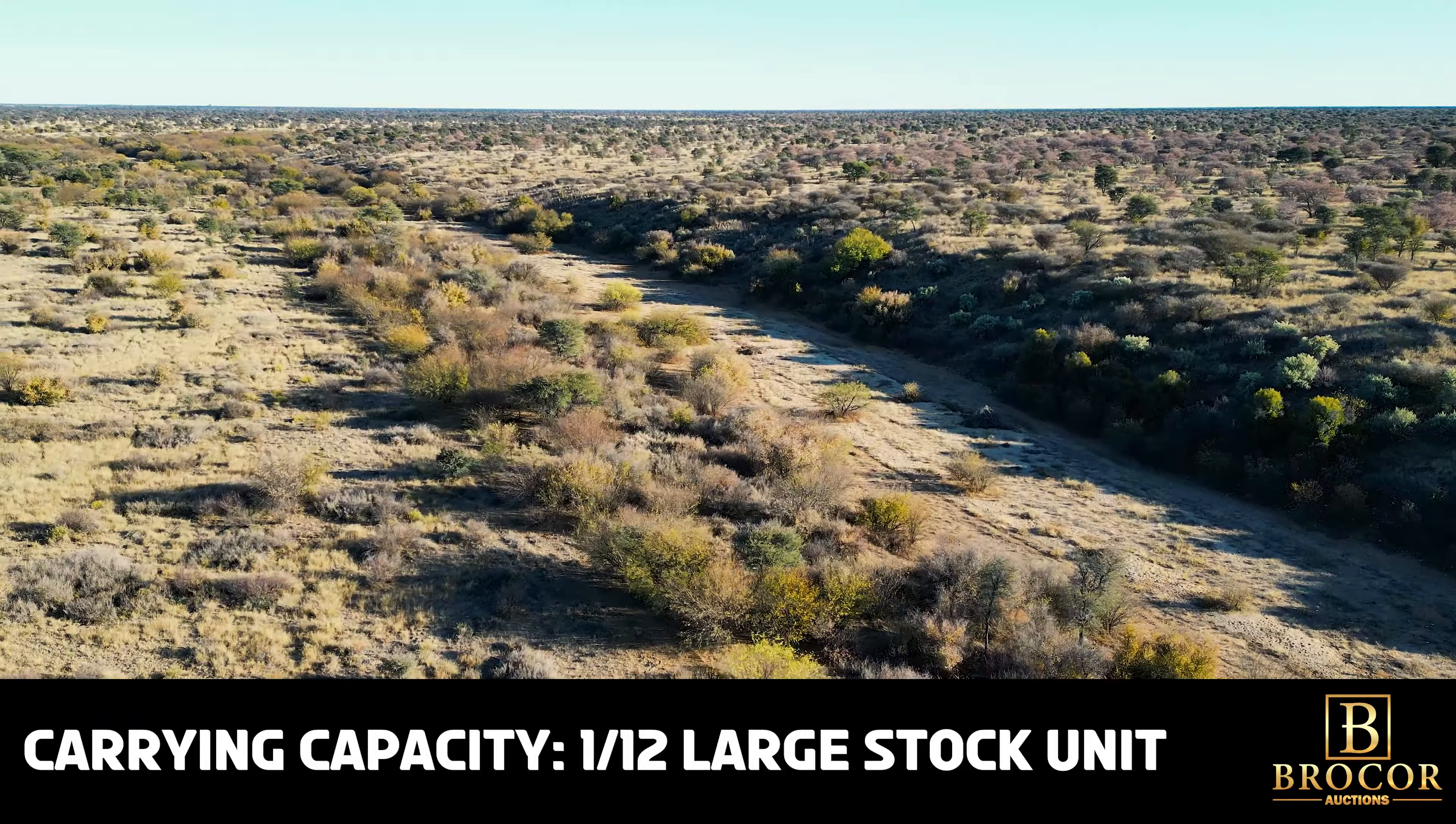This farm has an official carrying capacity of one large stock unit on 12 hectares, promising substantial livestock rearing potential. The Kalahari grants this land an annual rainfall of around 280 millimeters, ensuring the growth of hardy, nutrient-rich grazing.